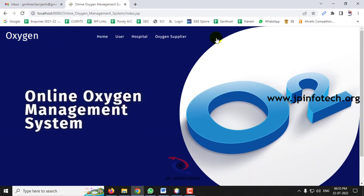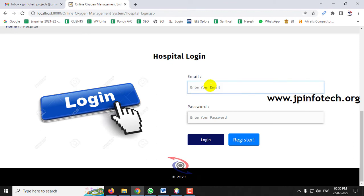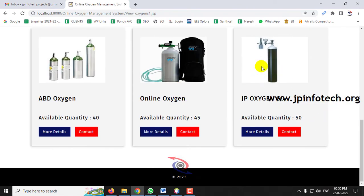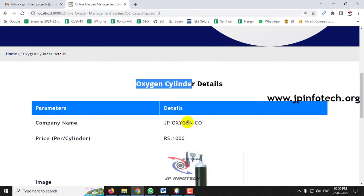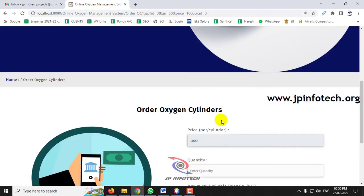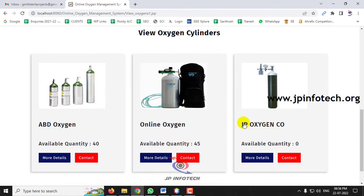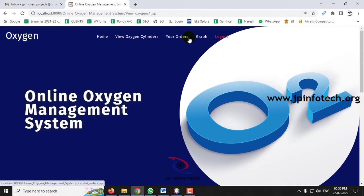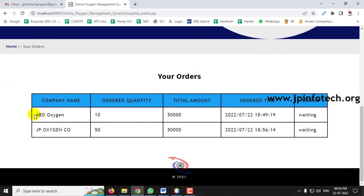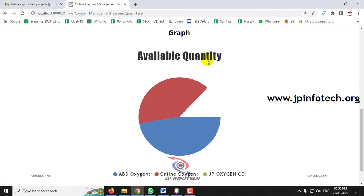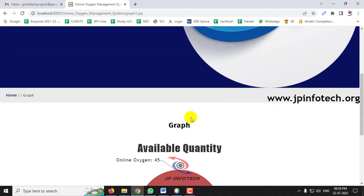Now let me log out, go to the Hospital part, and after entering the username and password credentials, go to View Oxygen Cylinders where you can see JP Oxygen Co. Let me go to More Details and place an order for a quantity of 50. The order is placed. Now if you go to View Oxygen Cylinders, JP Oxygen's available quantity is 0 because all available stock has been ordered. In Your Orders, you can see two orders both with status Waiting — neither has been approved by the supplier yet. The Graph shows JP Oxygen at 0, dynamically updated.